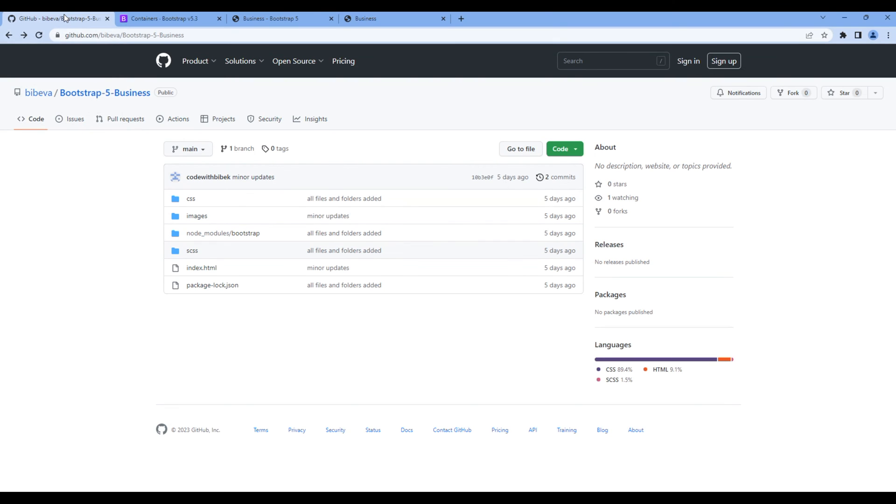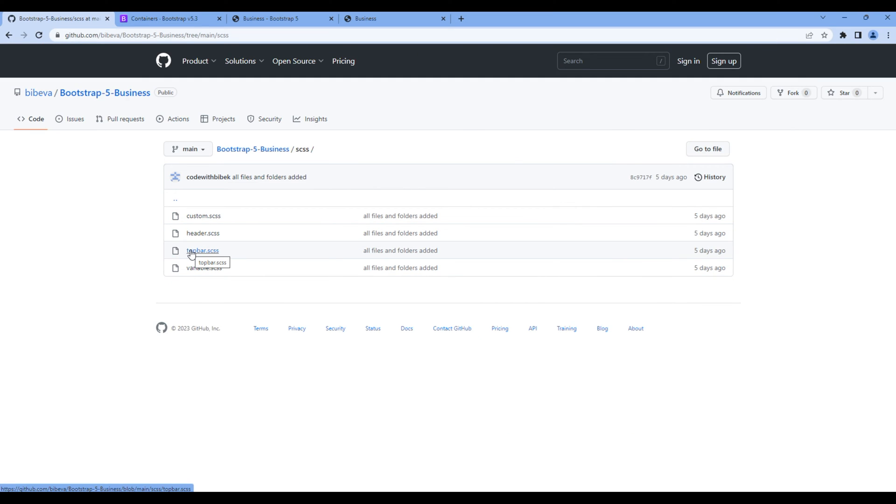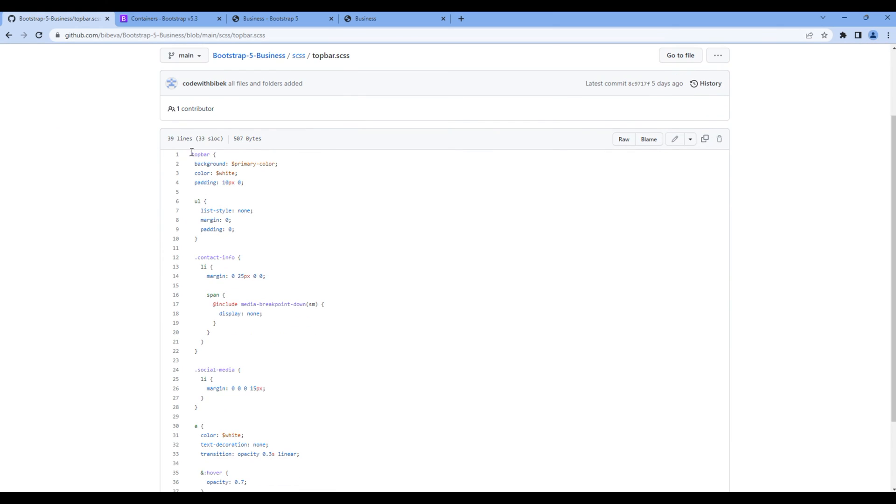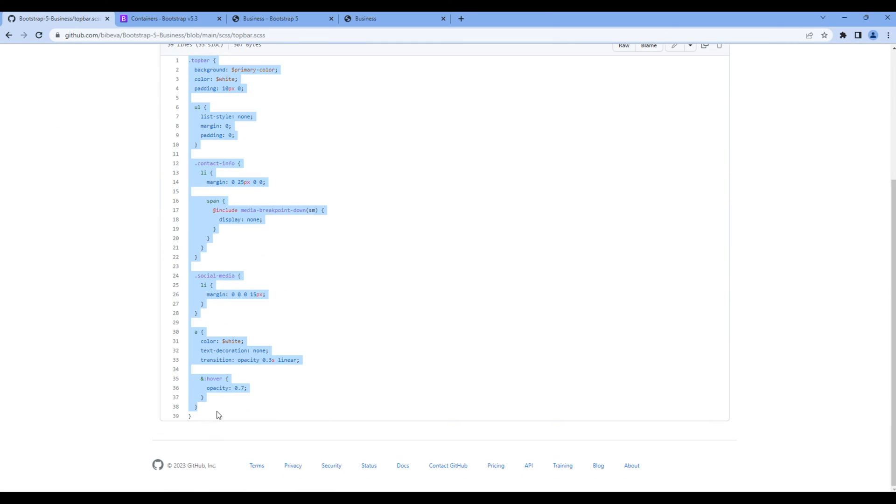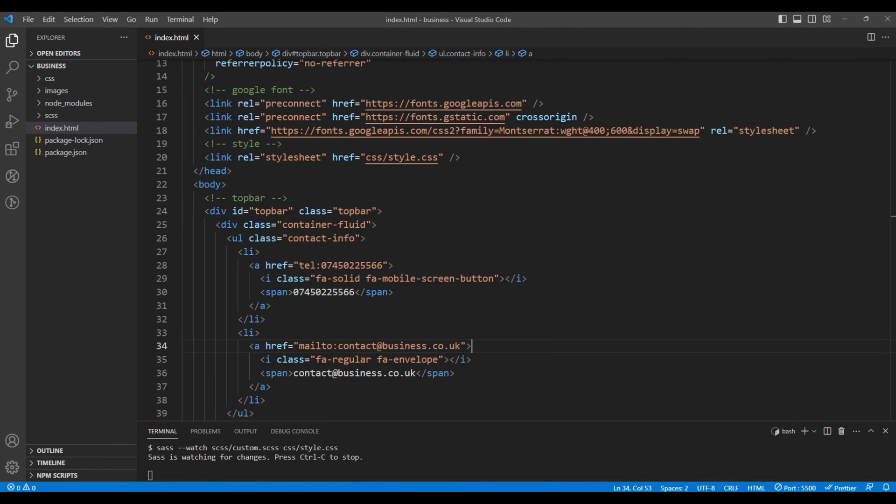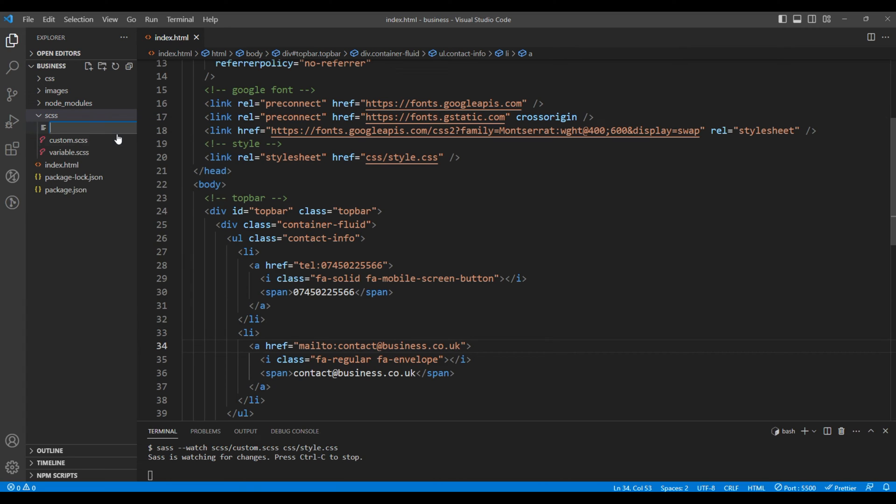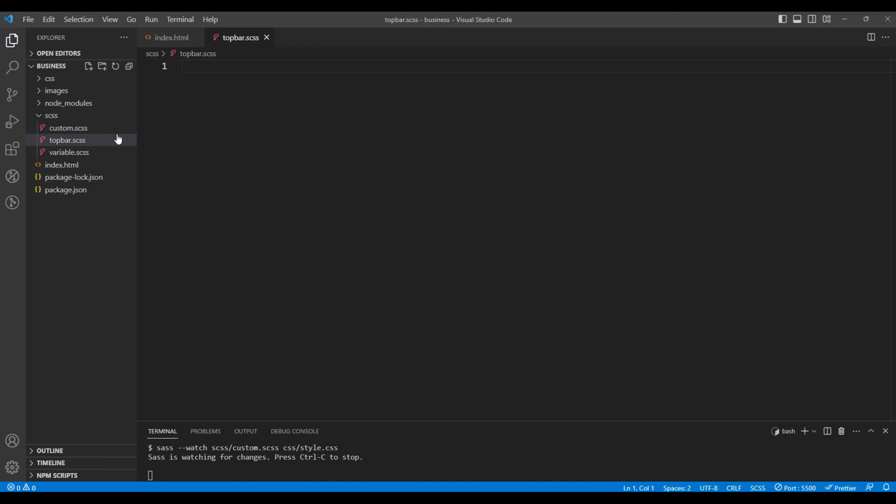So let's copy the style from my GitHub account. Go to scss folder topbar.scss, copy all of this style. Open your text editor, open scss, here create a new file topbar.scss and paste the style.